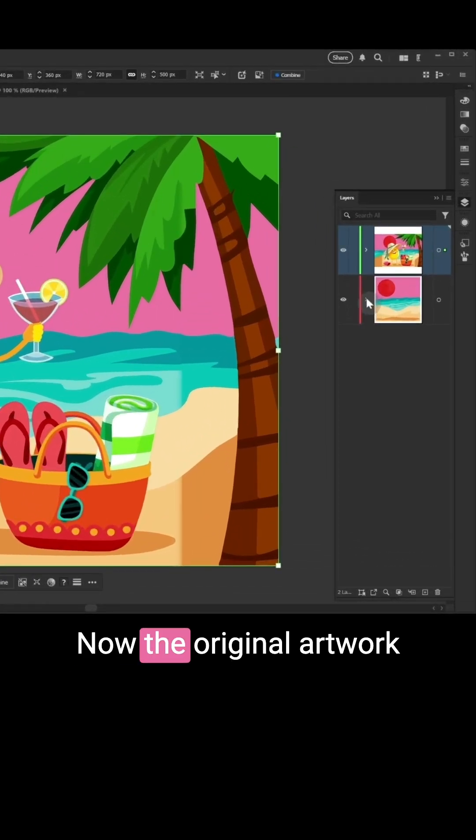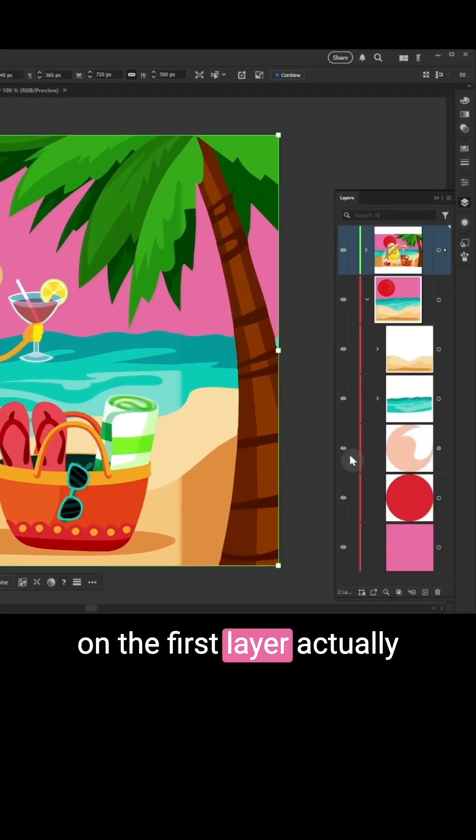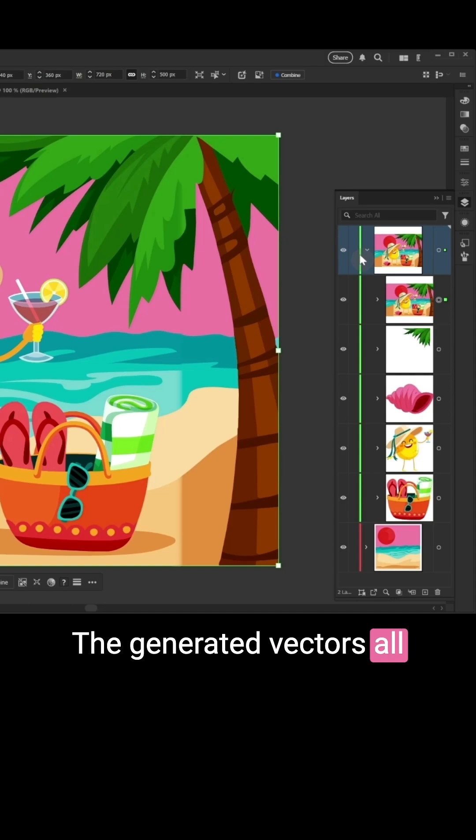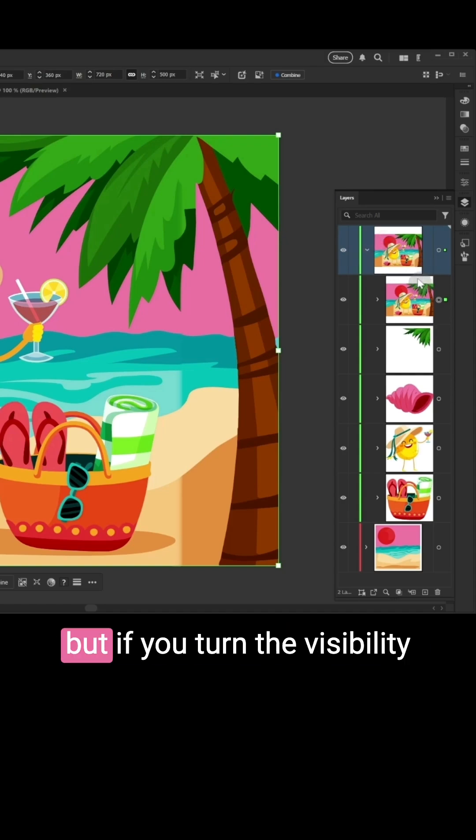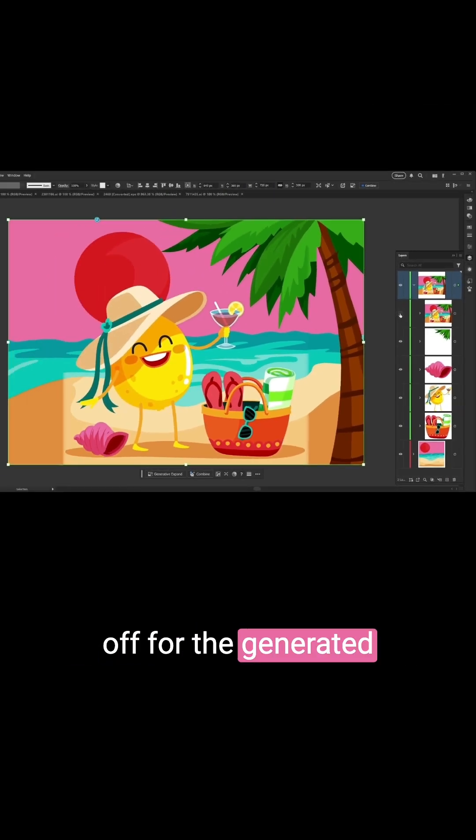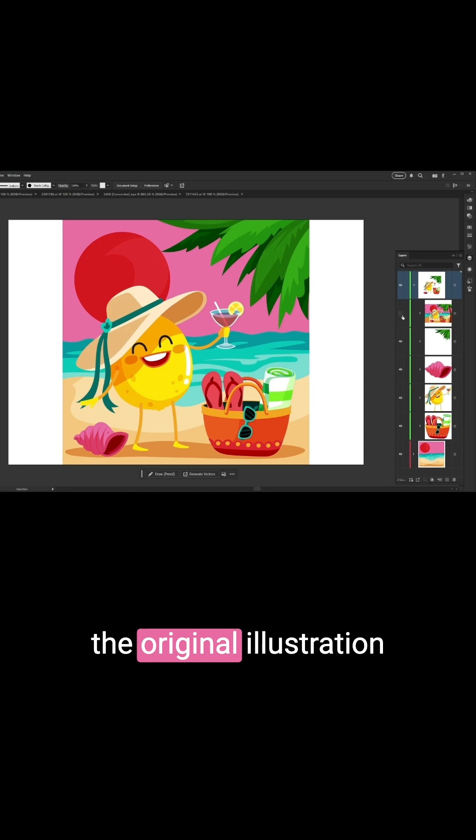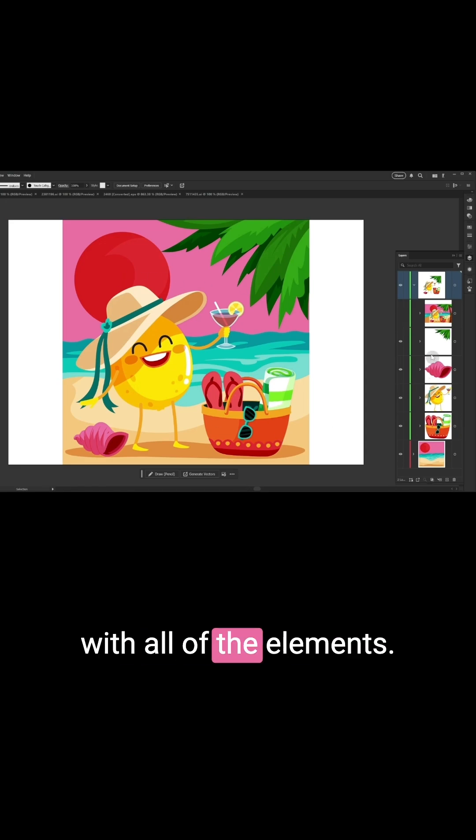Now the original artwork on the first layer actually hasn't been touched at all. The generated vectors all appear on the top layer here, but if you turn the visibility off for the generated vectors, you'll see that the original illustration is completely intact with all of the elements.